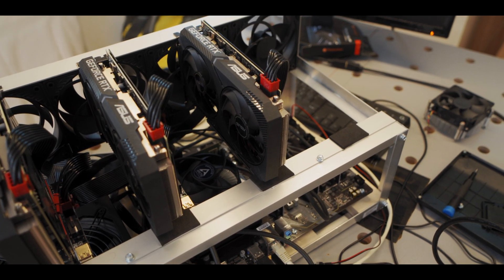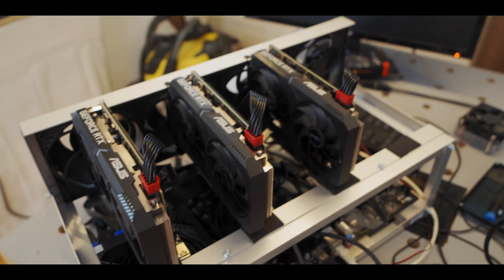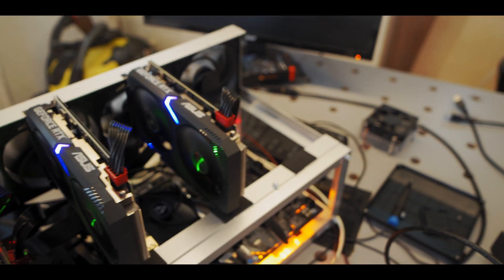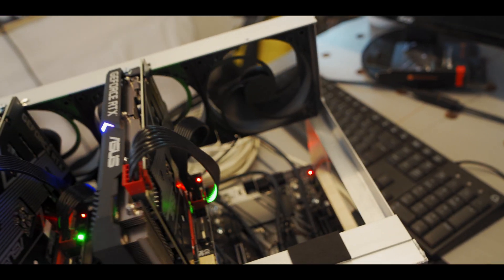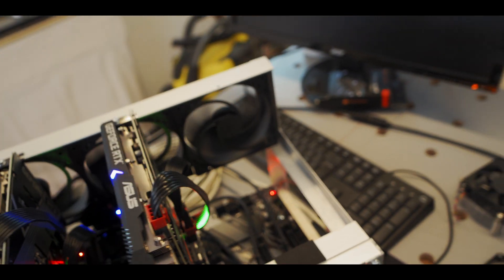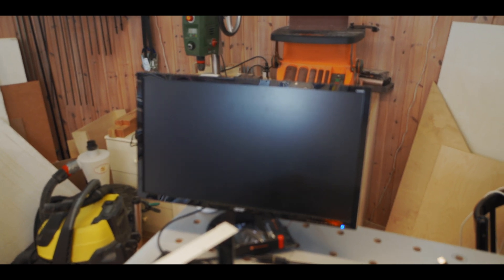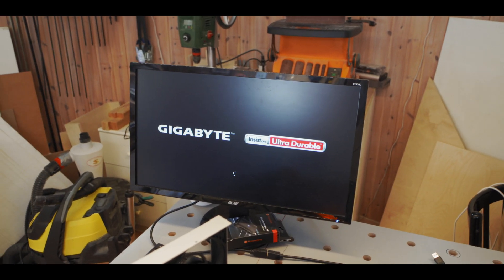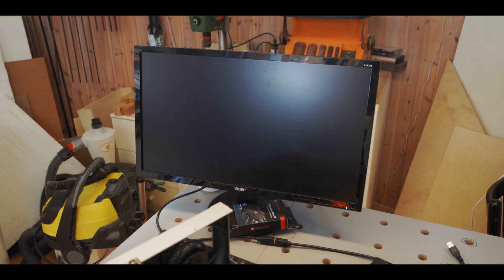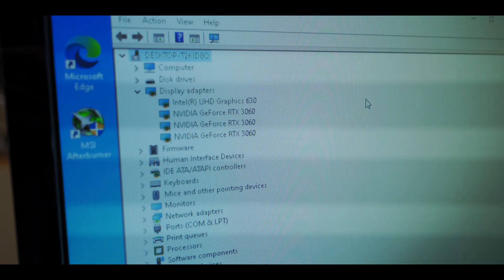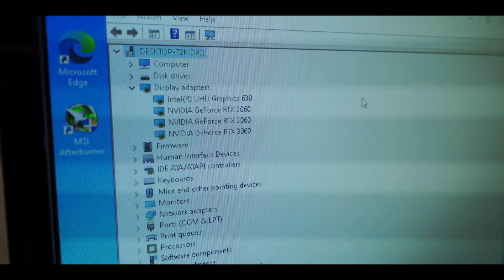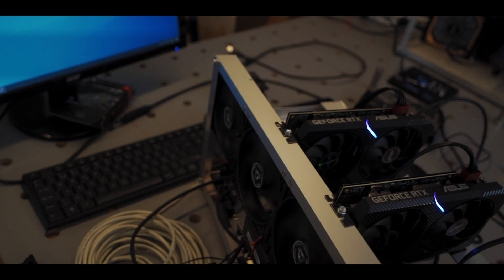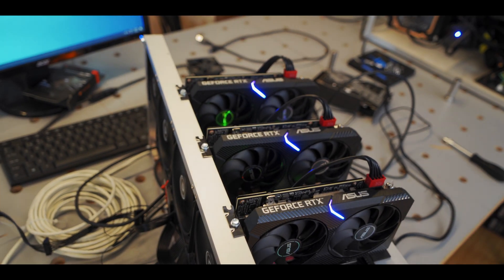All right third card is plugged in so let's power it on see if it works. Fan spinning, risers lighting up. And we're posting so so far so good. Let's see if it shows up in our device manager. All right and here we are, three 3060s all showing up in the device manager so let's add the fourth one shall we.